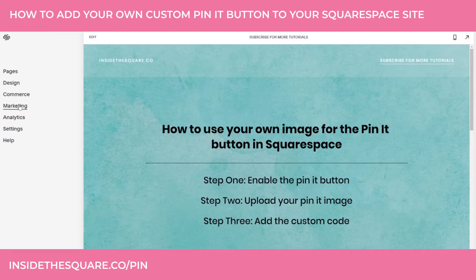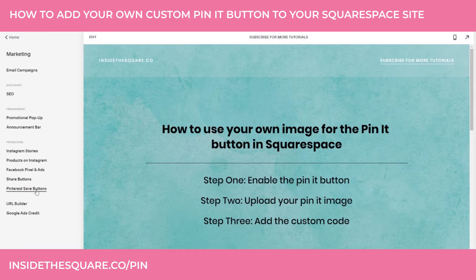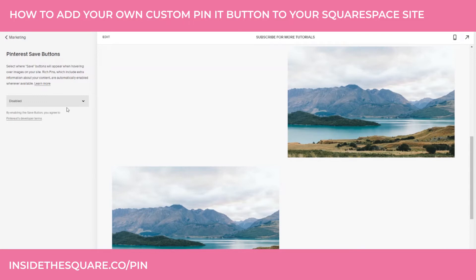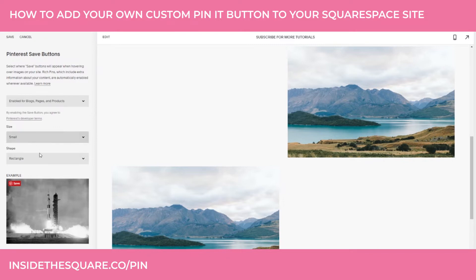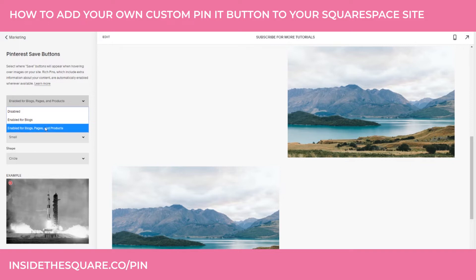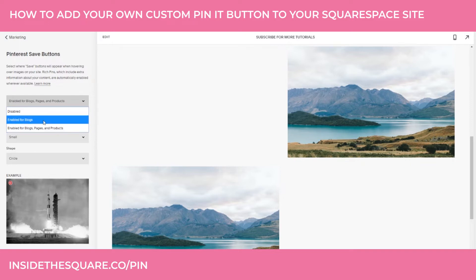We're going to select Marketing from the menu, and then down here you have Pinterest Save Buttons — that's exactly what we're working with. I'll click on that, and right now it says disabled. If I select Enable for Blogs, Pages, and Products, this allows the small button to show up above my images. You can choose circle or rectangle, small or large — honestly doesn't matter because that's the part we're going to change. When I hover over that image with my cursor, now we can see the Pinterest button. I'll select Save. This code will work for either blogs or pages, but for this tutorial I have pictures on a page, so I want Blogs, Pages, and Products enabled.